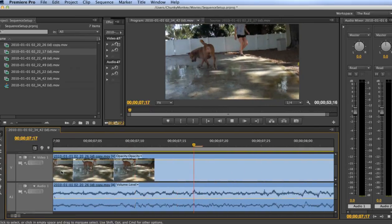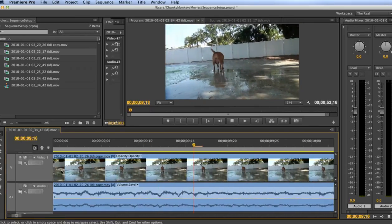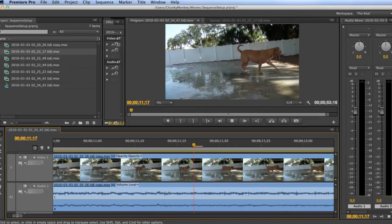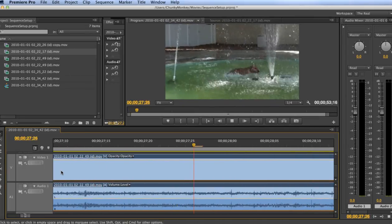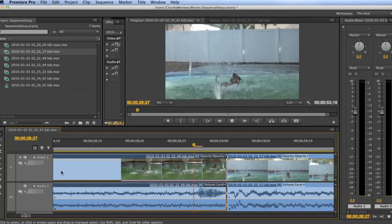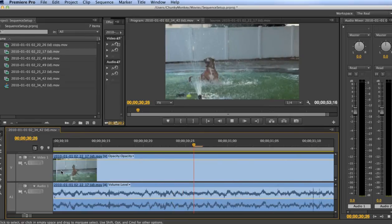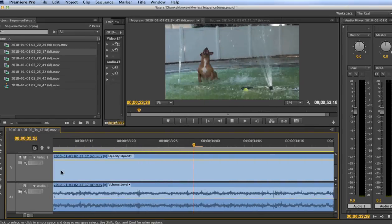Now when we play the timeline you can see the playhead stays centered in one spot and the timeline scrolls beneath it. A lot of people prefer this method of editing while others do not. It's up to you to test it out and decide if it's your thing or not.